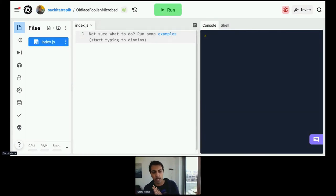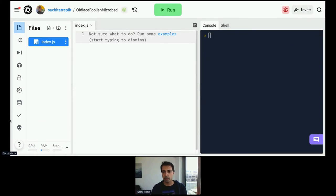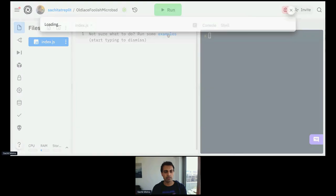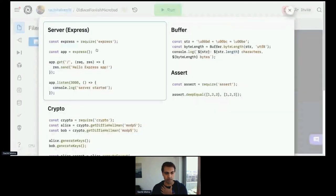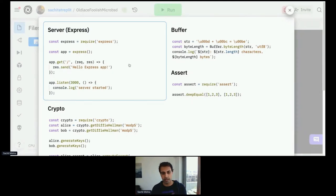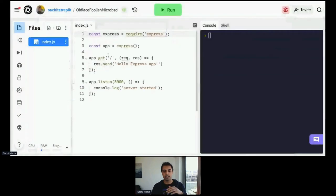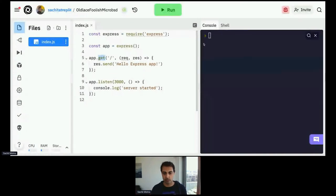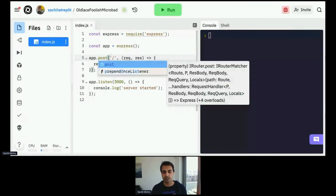Now you have an empty Repl. We're actually just going to click this Examples button here. When you first create your Node.js Repl and it's empty, we actually provide some examples of what you might want to build. One of the examples here is this Express server — that's the one I want you to click, because it's going to quickly scaffold up a bunch of code that acts as your webhook for Dialogflow. Just click into that and it's going to create a GET handler. We're going to change that to a POST request handler — replace GET with POST right here in your code.